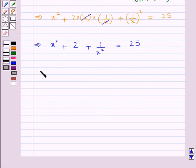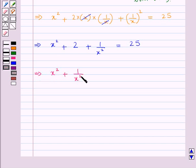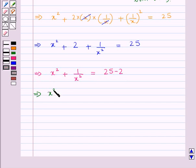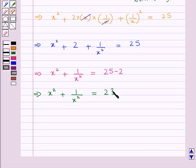This gives us x square plus 1 upon x square is equal to 25 minus 2. That is, we have x square plus 1 upon x square is equal to 23.